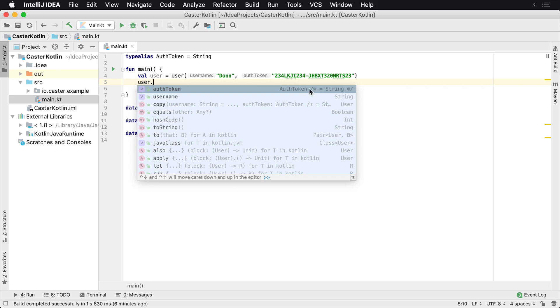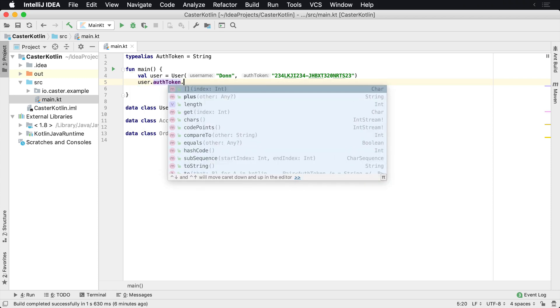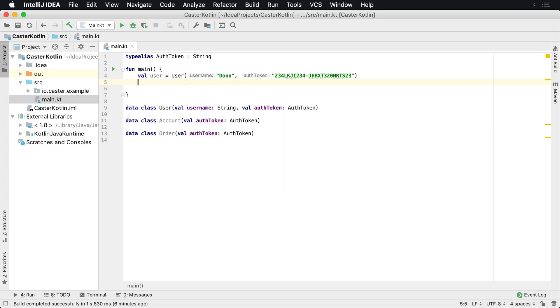And then it actually gives me a hint here saying, hey, that is actually a string behind the scenes. And so I can say auth token. And then, again, I still have all the same operations that I would have on a string like length and so forth.